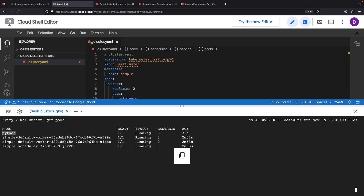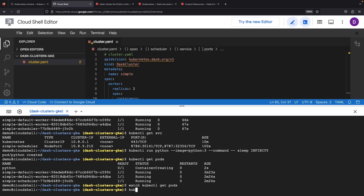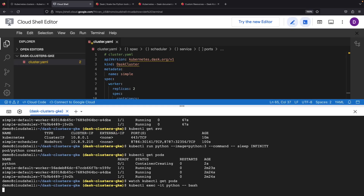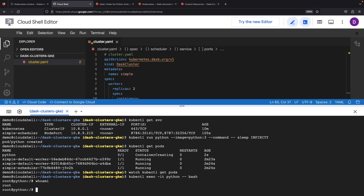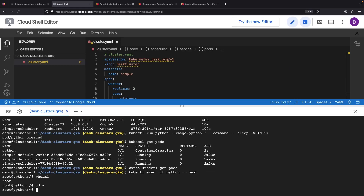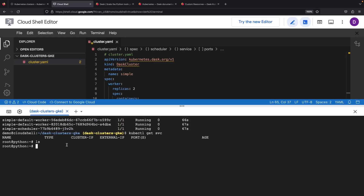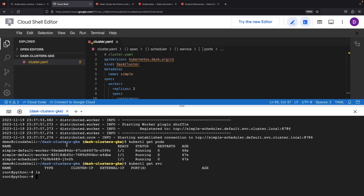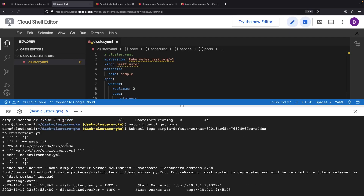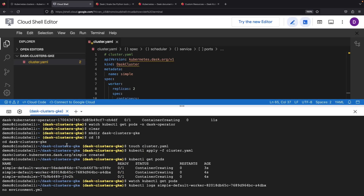That does seem to be okay — that pod is up and running. We'll grab the pod name and run an interactive terminal within that pod. We're running as the root user and we're in the home directory. Now here's where we can start to test out our cluster. We will need that Dask cluster IP or DNS name from earlier, so let's grab that.